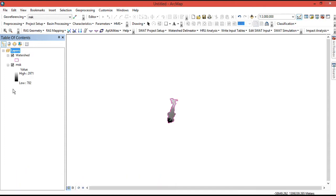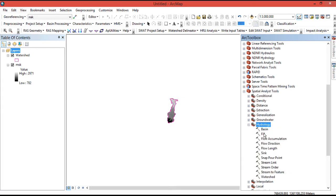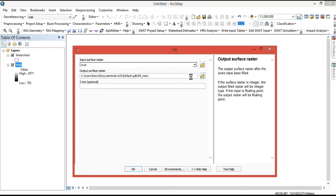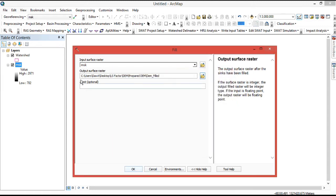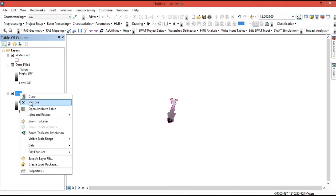We now need to prepare the masked digital elevation model by filling sinks. Go to the Hydrology section under Spatial Analysis Tools. There is a Fill tool — select and open it. The input surface raster is the masked digital elevation model. Set the output location and give it a name. Click OK. We have now prepared the filled digital elevation model. We can remove the masked DEM layer.